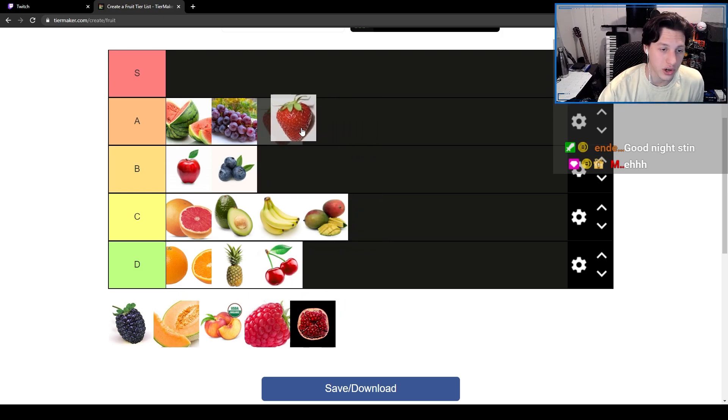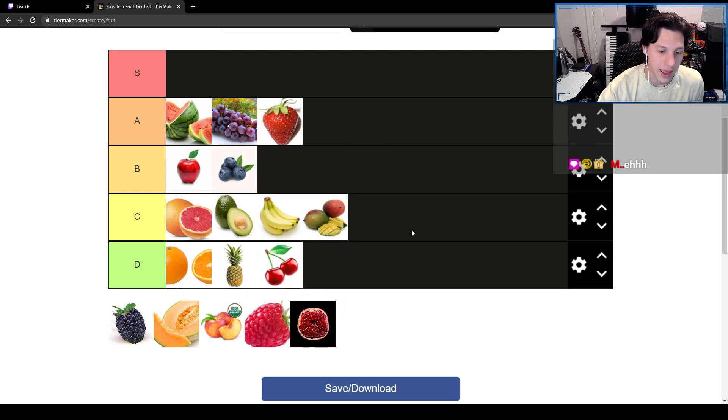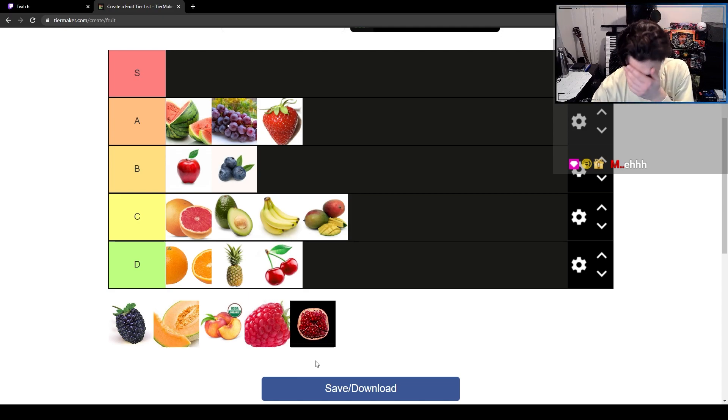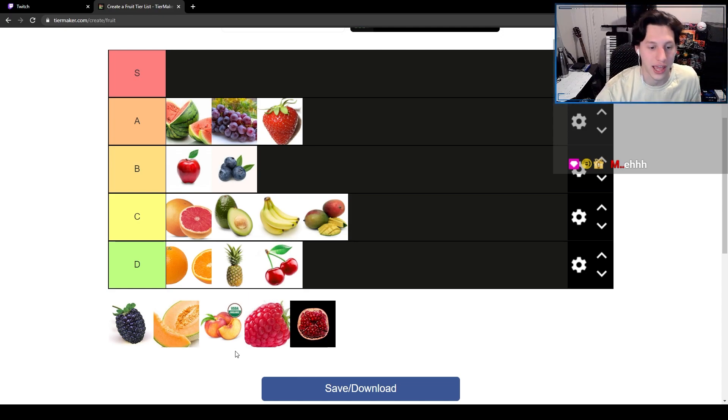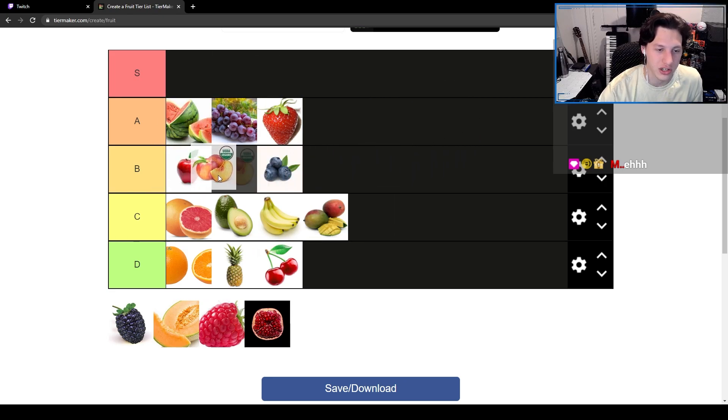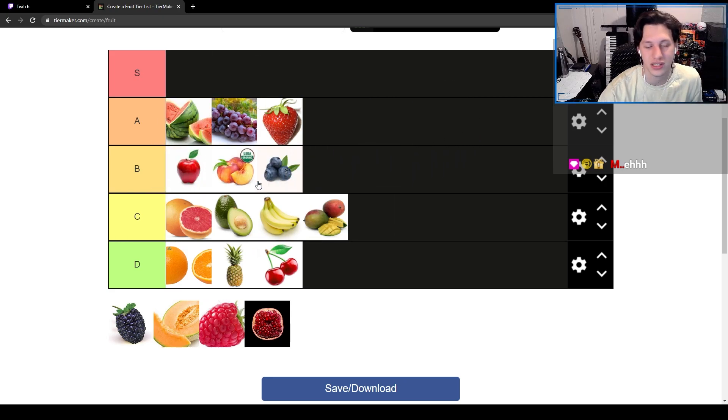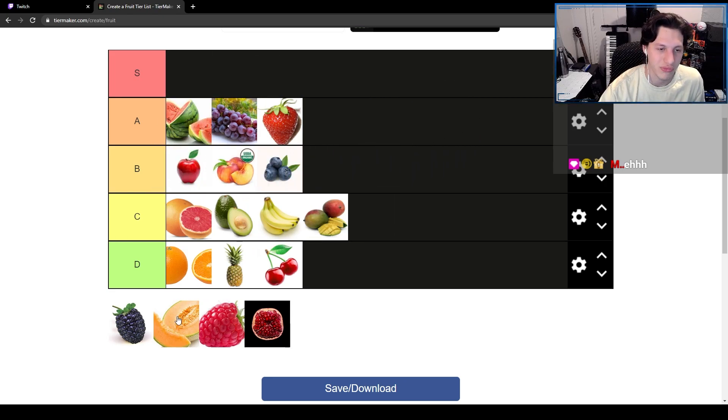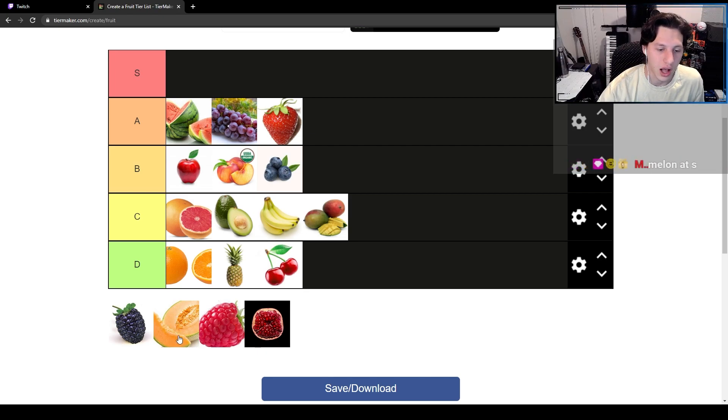Strawberries are gonna go at A. You guys are gonna think I'm crazy for what I'm gonna put at S. Peach, peaches are just like peaches and apples, same vibe to me.